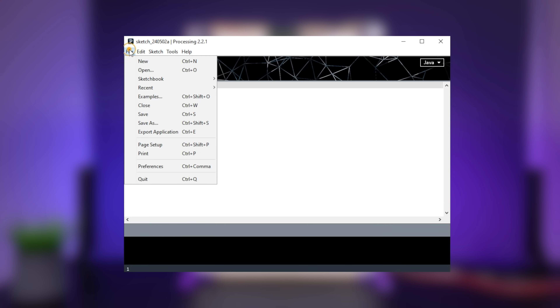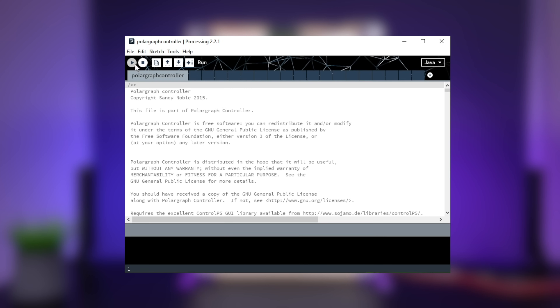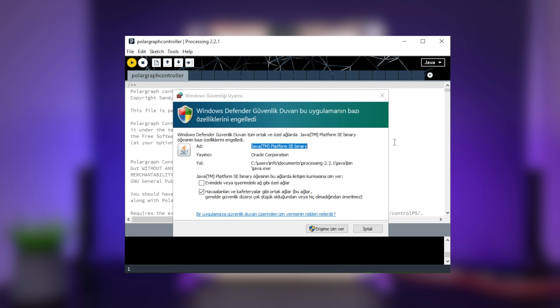Run the Processing editor, go to the sketchbook section, and open the polar graph code. You don't need to make any changes — just run the code. You may get a warning message, but after giving the necessary permissions the polar graph software will run.